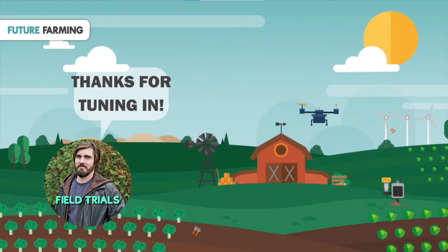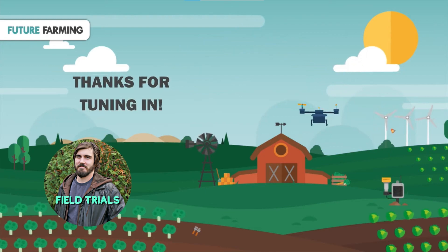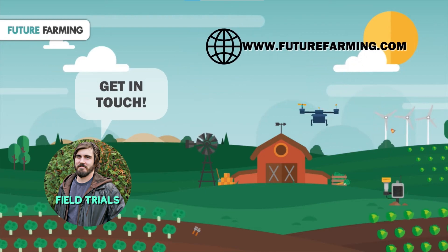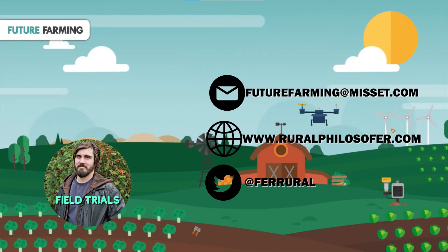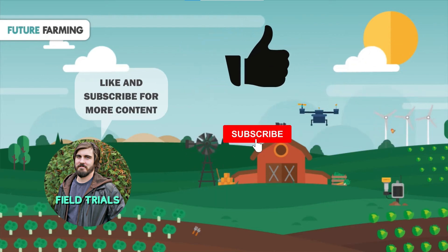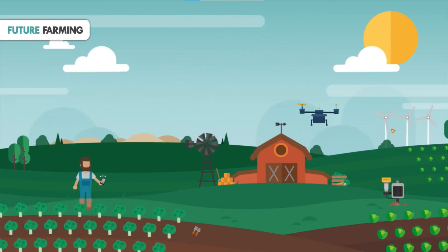Thanks for tuning in everyone. I hope you got something out of the conversation as ever, the idea is to explore topics, items, and perspectives in the ag tech space. So if you're interested in sharing your own perspective and joining us for a conversation, feel free to get in touch with the future farming team at futurefarming.com. You can also reach me directly at for rural on Twitter. That's at F E R R U R A L on Twitter or via ruralphilosopher.com. Thanks again for listening.